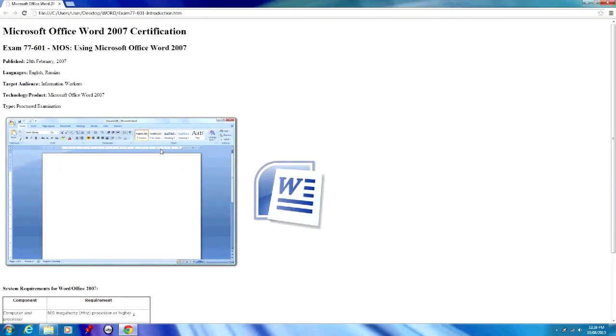Hello and welcome to this new series that deals with Microsoft Office Word 2007 certification. It's exam code 77-601, Microsoft Office Specialist using Microsoft Office Word 2007.